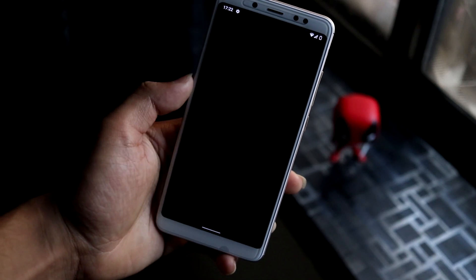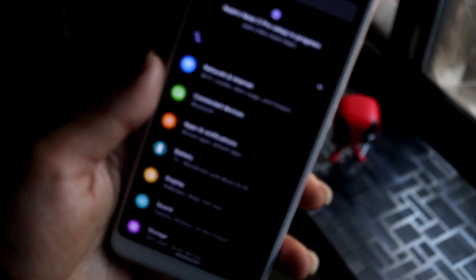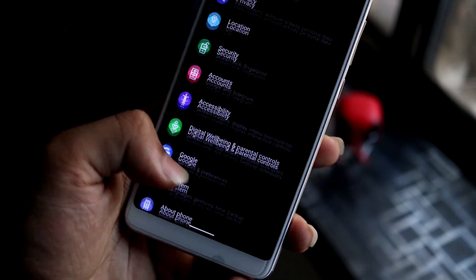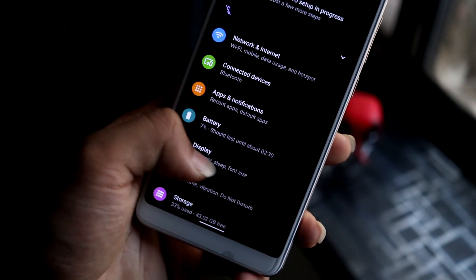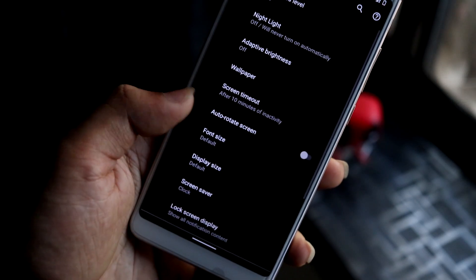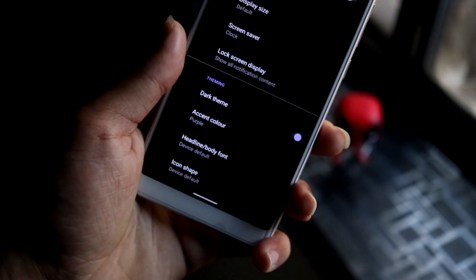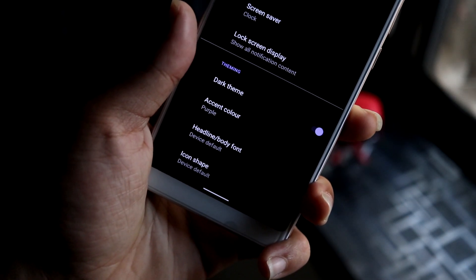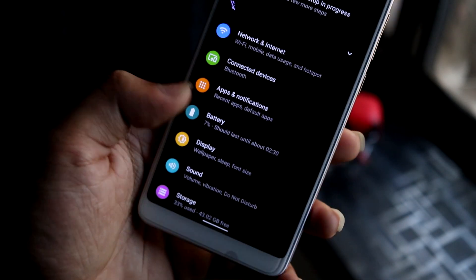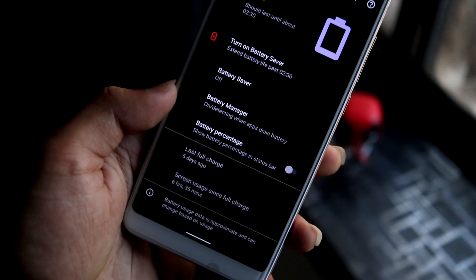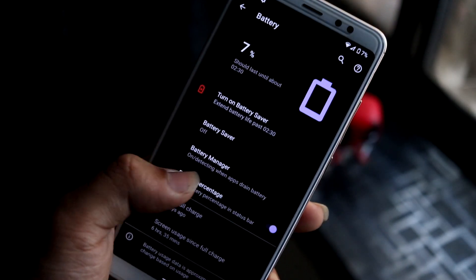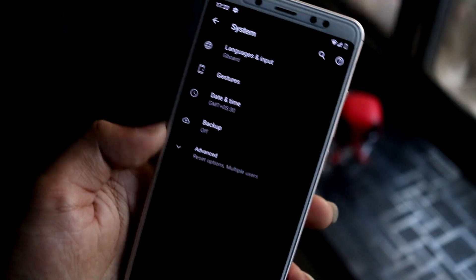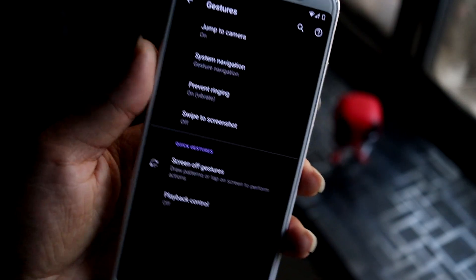The default apps were AOSP apps, but I've installed the Flame G app which replaces them all with Google apps. In the settings, you have the normal options. Going into Display, there's no extra stuff — just theming options like dark theme, accent color, headline and body font, and icon shape.